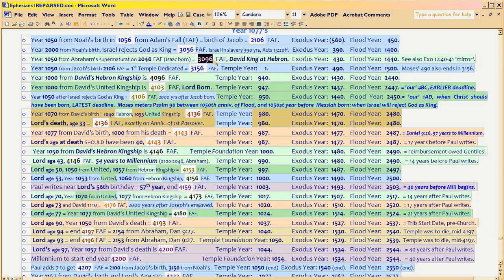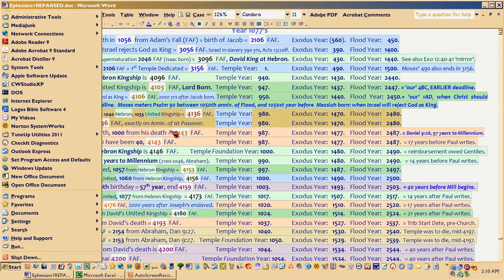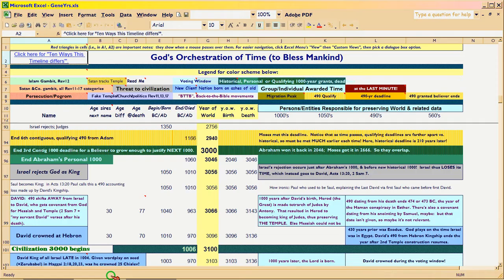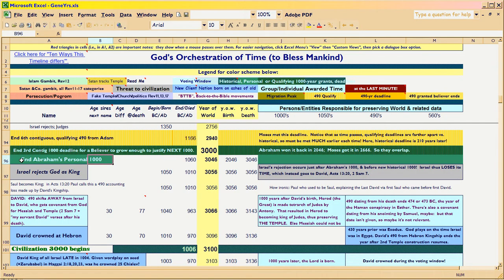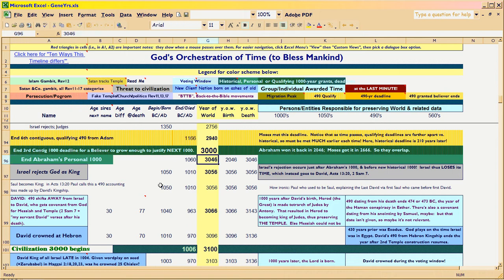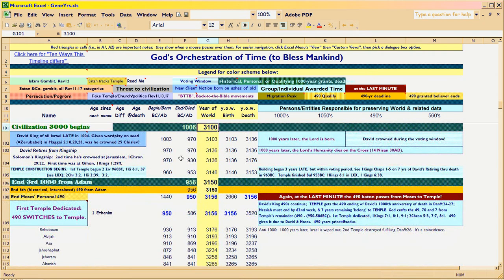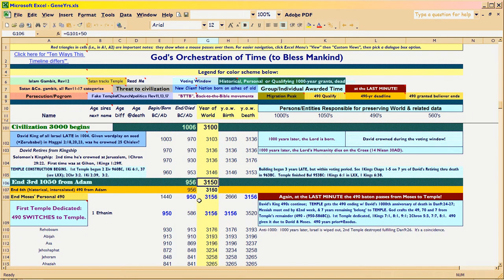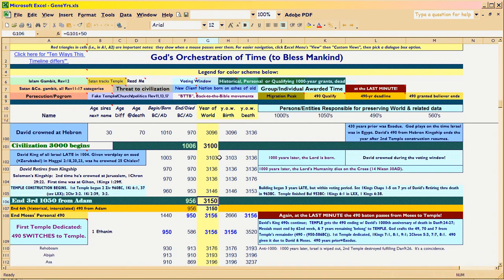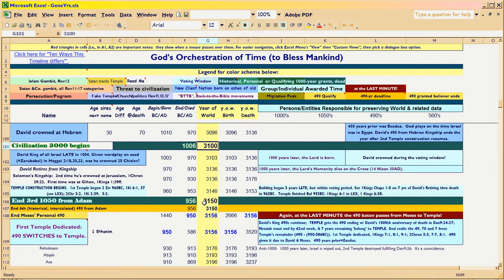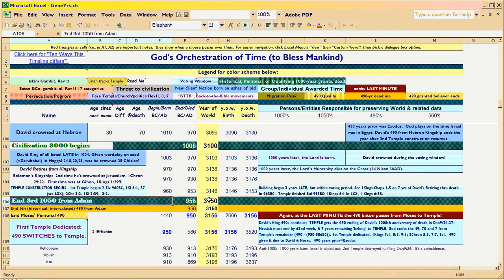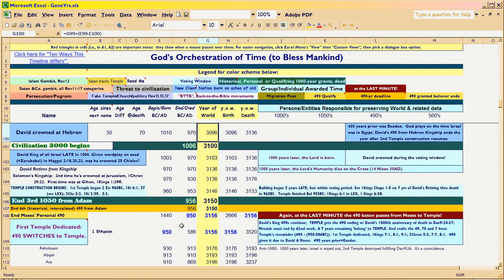Because the 1050 ends in 3150. Okay, I'm assuming that you know enough about this worksheet, so I don't have to show it every time. Abram's personal 1000 is running here. That was a contiguous deadline. But the civilization for the historical ends here. David ends up being crowned king of Hebron, just inside the margin there, so that there can be a voting period for the unbeliever. But relative to the whole 1050 from Adam, he's still 54 years early.